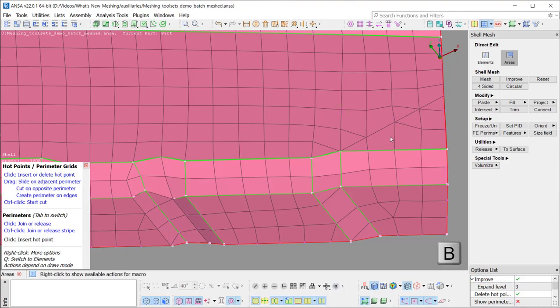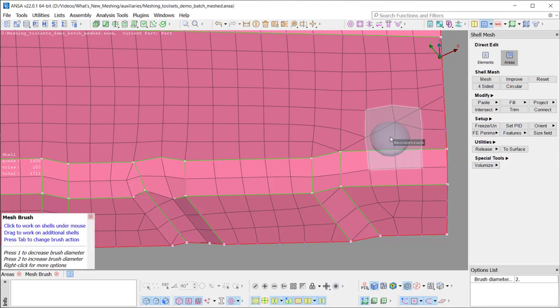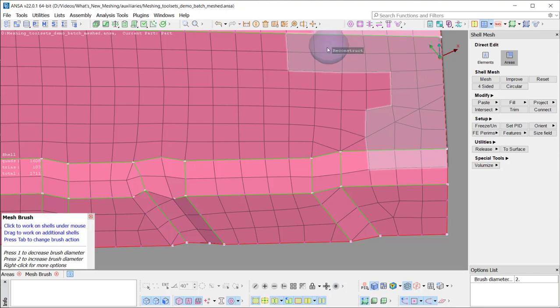The shortcut key B can be used at any time while the direct edit is enabled to bring up a brush tool to apply the improve function locally. The brush diameter can be altered with the buttons 1 and 2 on the keyboard. The selected improve function, here reconstruct, can be applied on the area where the brush tool hovers over.